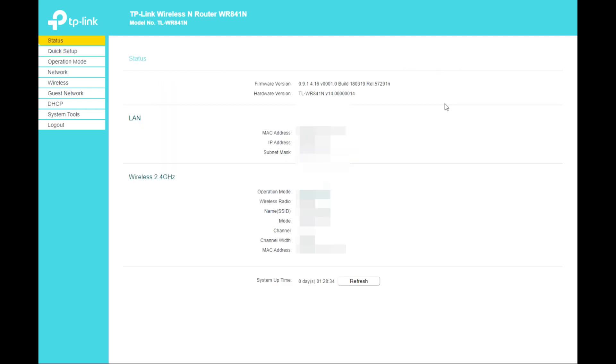Next, we have the Status page. Here you can see the firmware version, hardware version, LAN MAC address, IP address, subnet mask, and the 2.4GHz wireless status — including whether it's enabled, the network name, mode, channel, and MAC address.